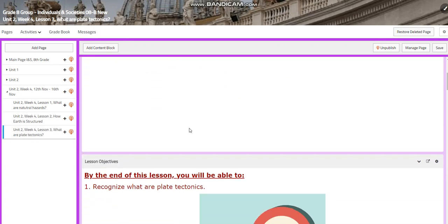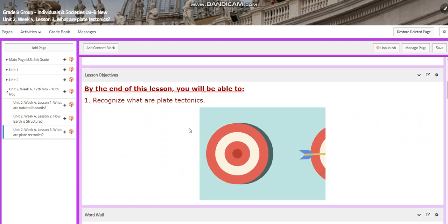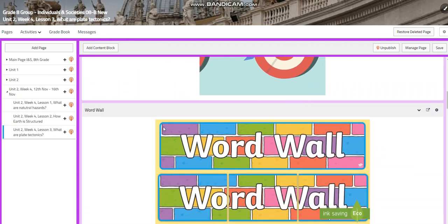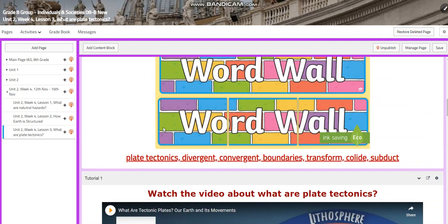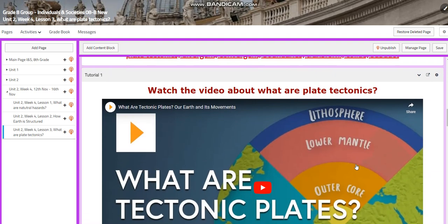For lesson 3, we're going to recognize what are plate tectonics, and we're going to discuss the movement of plate tectonics. For the word wall, we have divergent, convergent, boundaries, plate tectonics, transform, collide, and subduct.